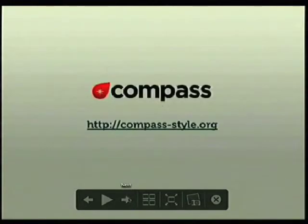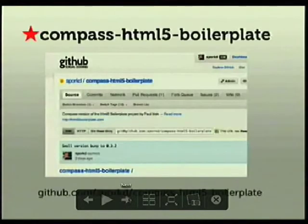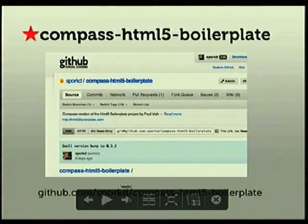That's where what Patrick was talking about is really great — Compass lets you do these types of things and modularize HTML5 Boilerplate a little bit, so you can pick and choose the things you want.